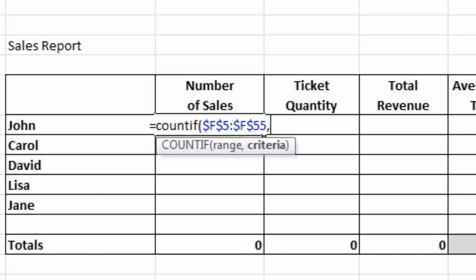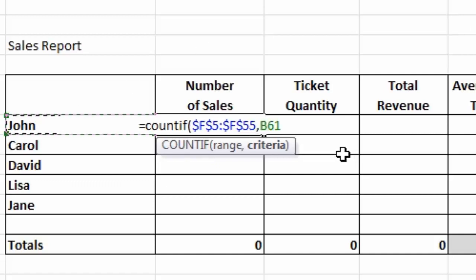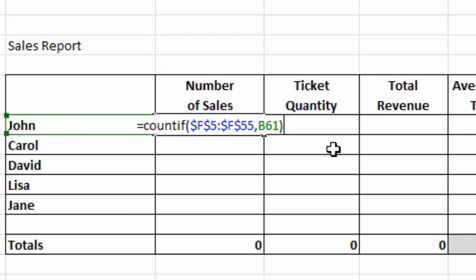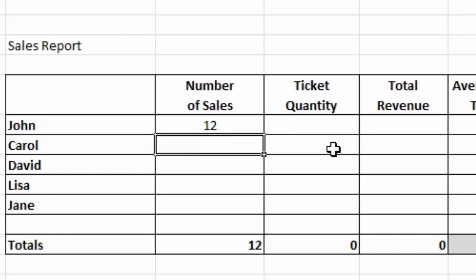Type a comma to separate the parts of the function, and the criteria is simply the name of my salesperson there. Close the parentheses, press the enter key, and we can see that that particular person has made 12 sales.